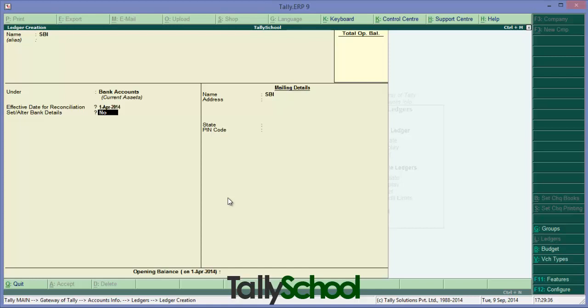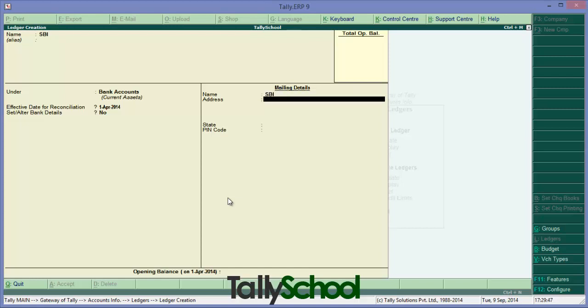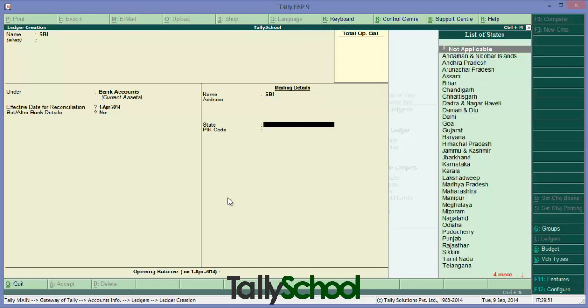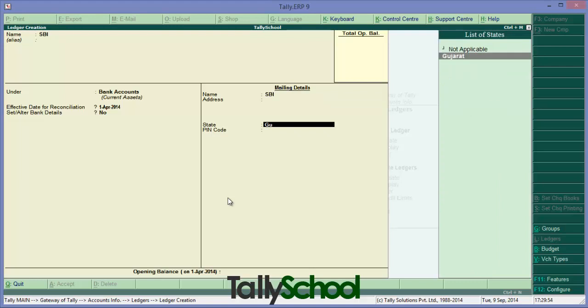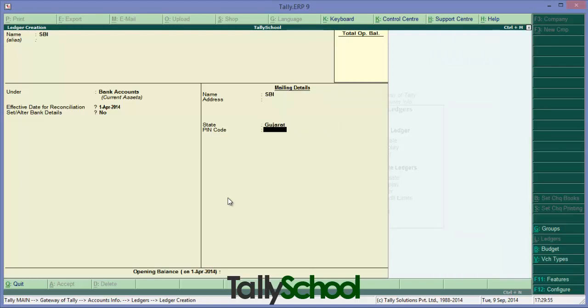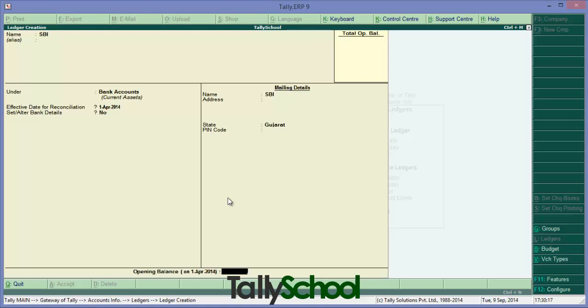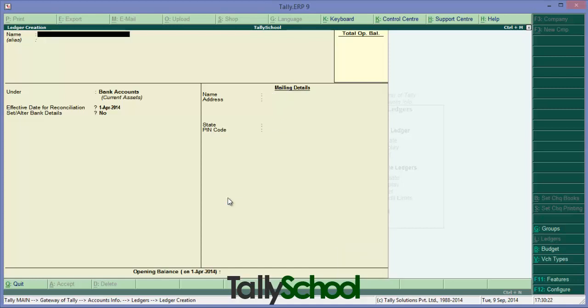Set/Alter Bank Details - currently we'll make it No for the sake of simplicity. These are the mailing details of the bank. For simple instructions, keep it simple. We'll not enter details. If you have details, you can enter it here. Gujarat is the state I am going to enter. Pin code - you can put any pin code or the pin code of your bank. We will make it blank. Opening balance - this is important. If you have opening balance of your bank on first April 2014, you have to put it here. Currently we are just learning, so keep it zero or blank and accept. We have now made a bank account ledger for State Bank of India.